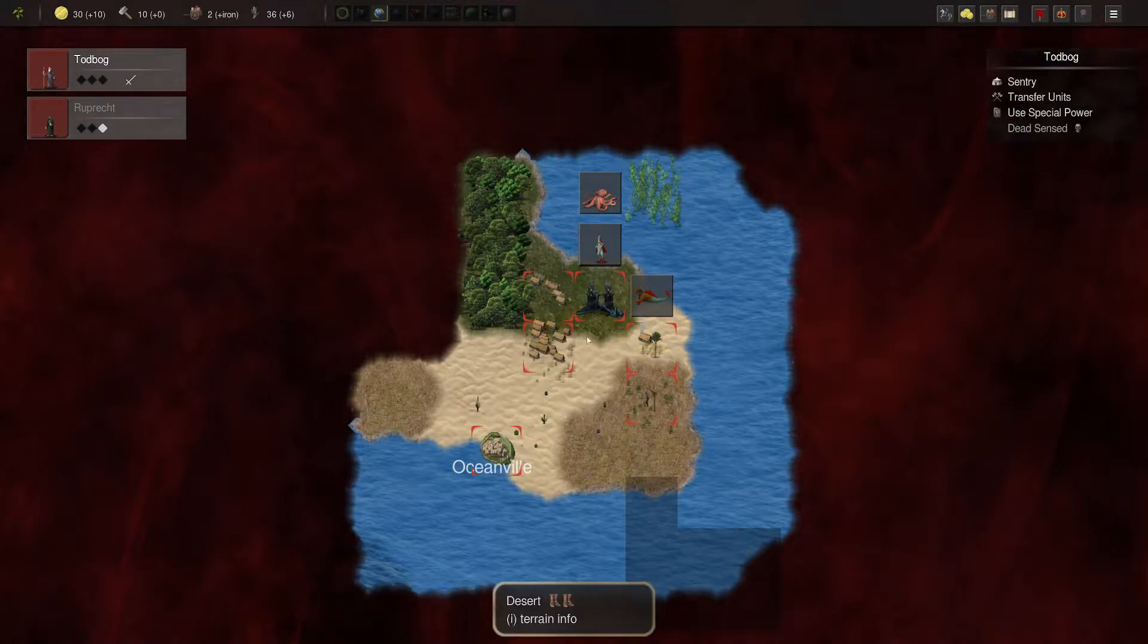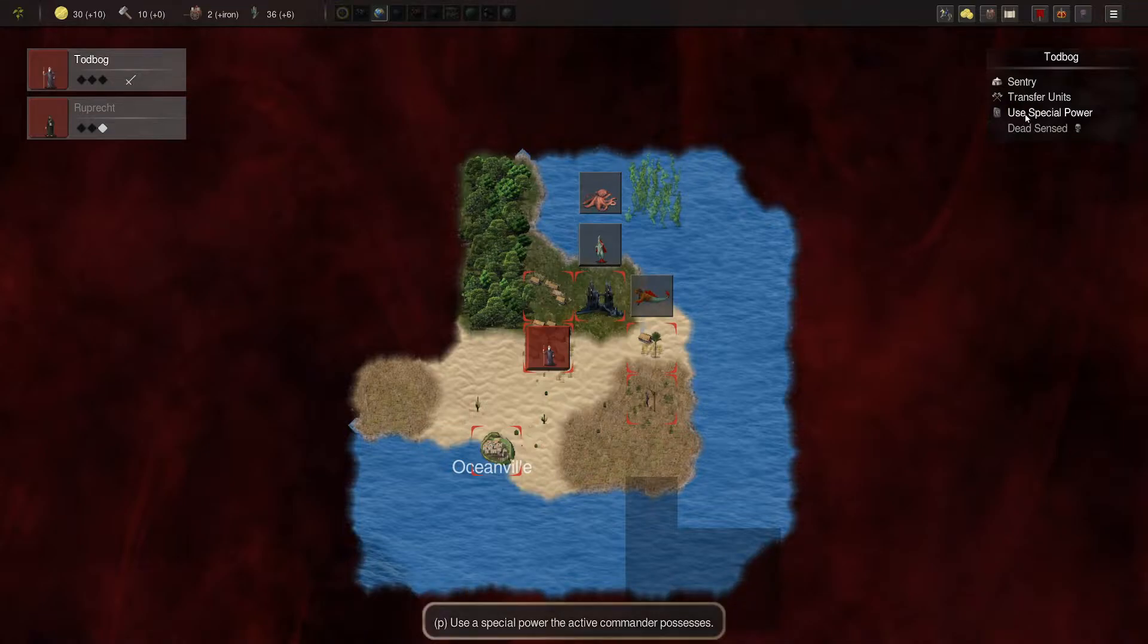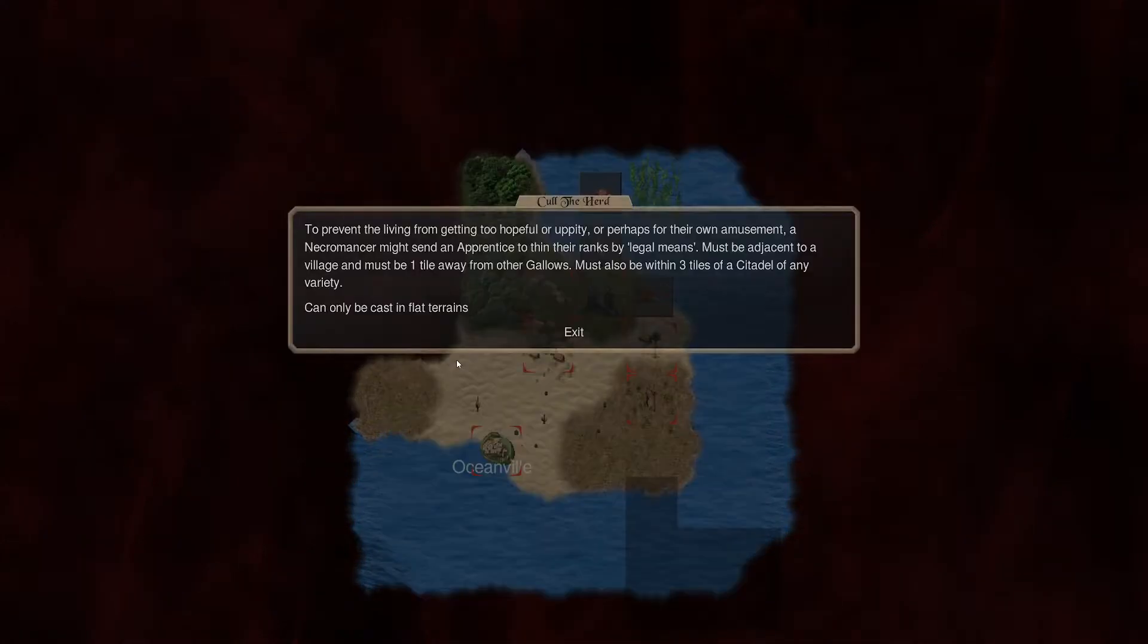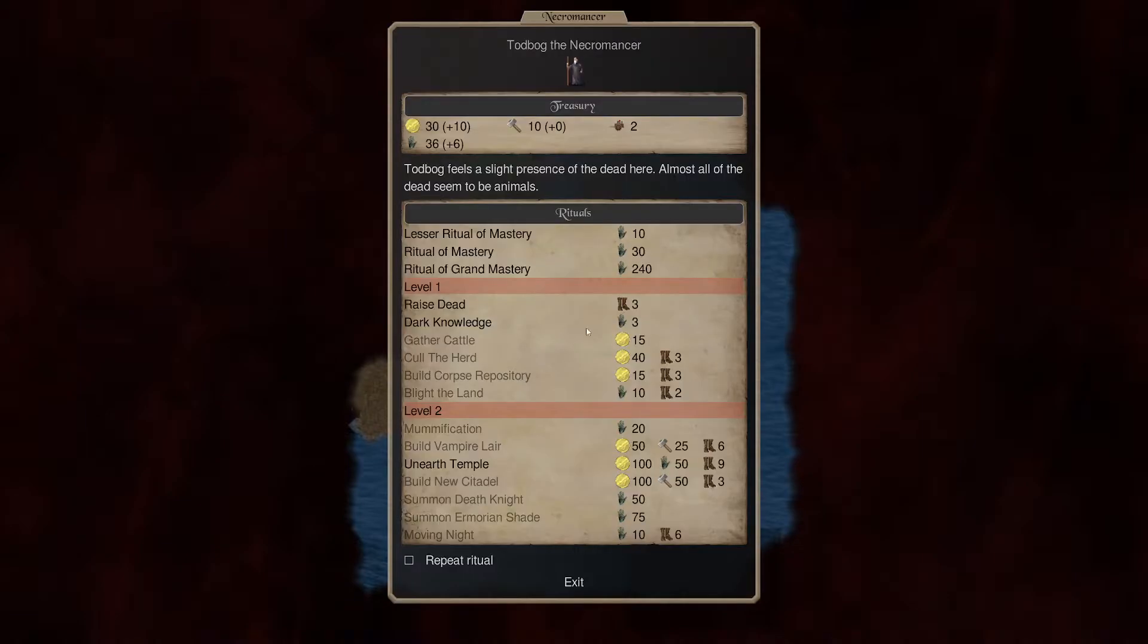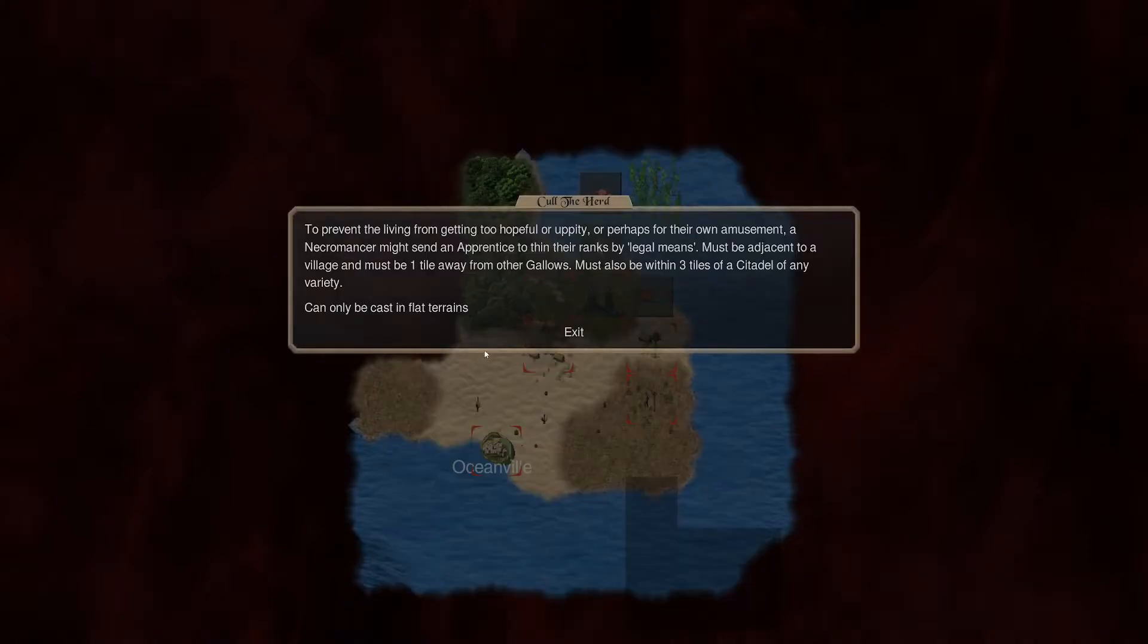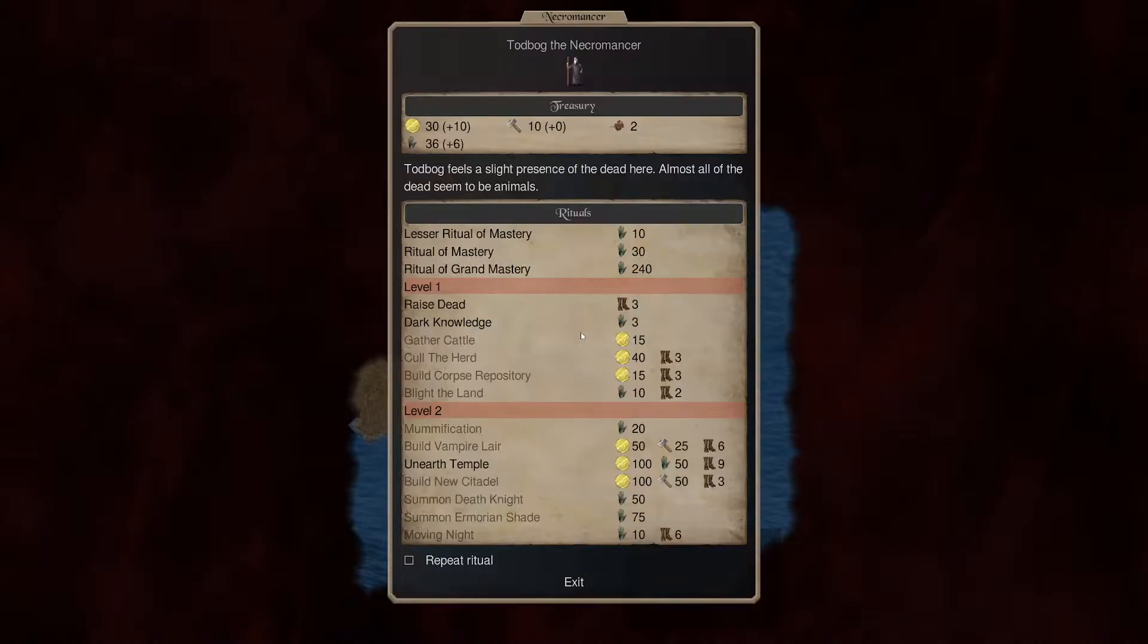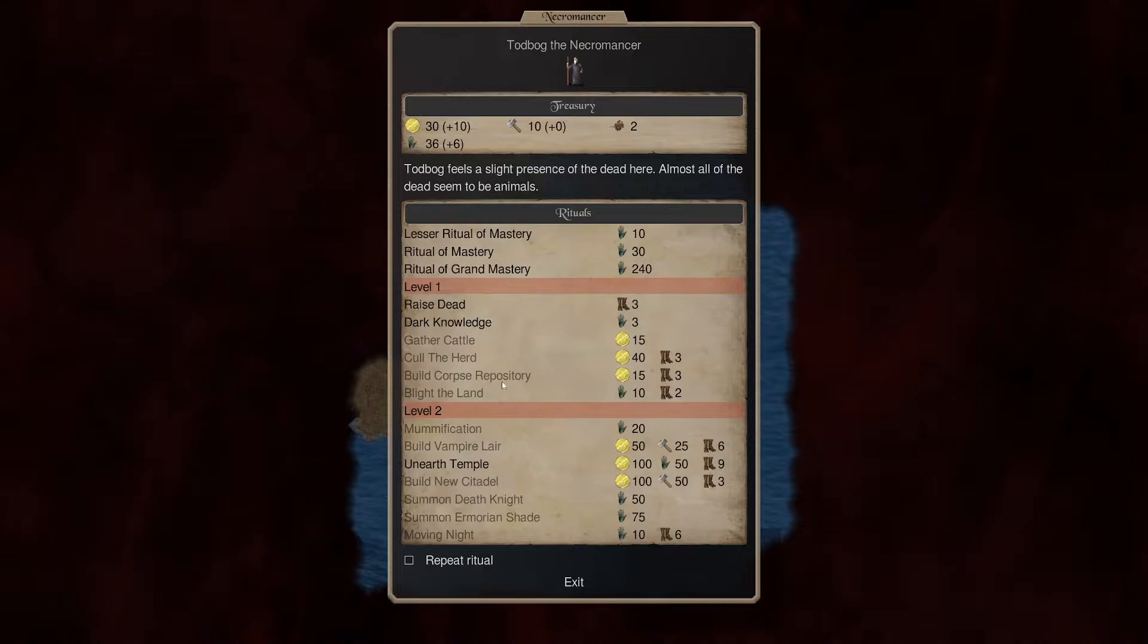So gather cattle. Must be one tile away. And from other villages as well. I should have probably looked at that. Yeah. It's really. These are the only two spots. Okay. So. Did that. Now. What was the next step here? Call the herd. Adjacent to a village. And one tile away from other gallows. And three tiles. Okay. So we'll call the herd. Let's see.